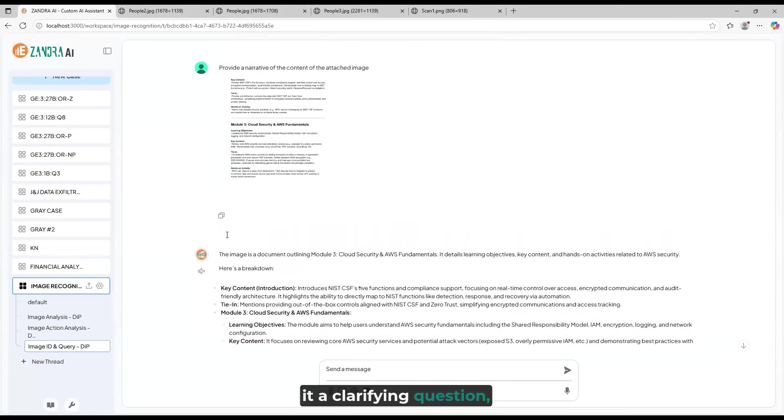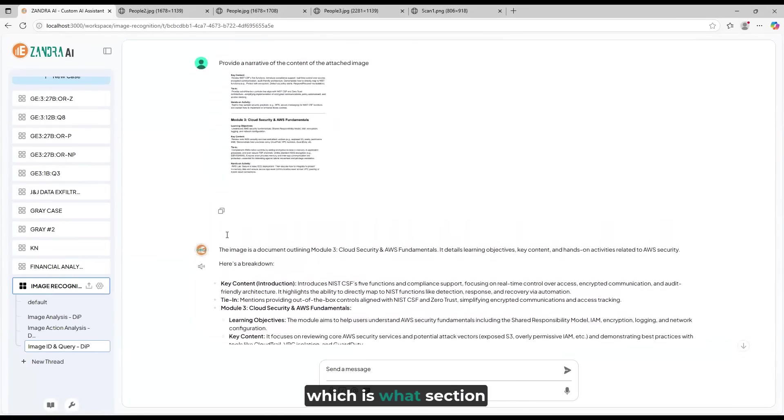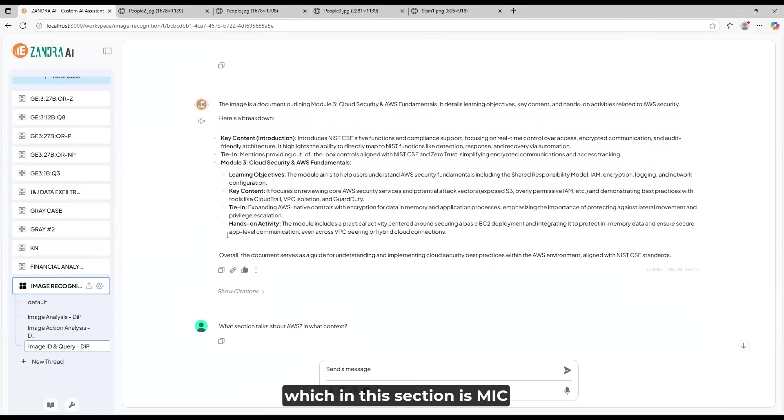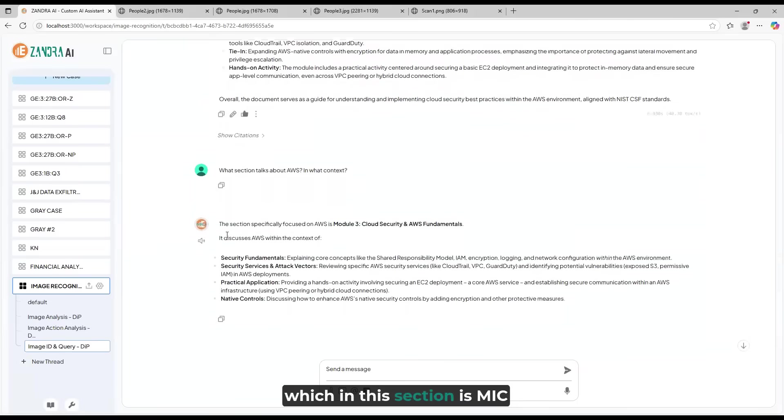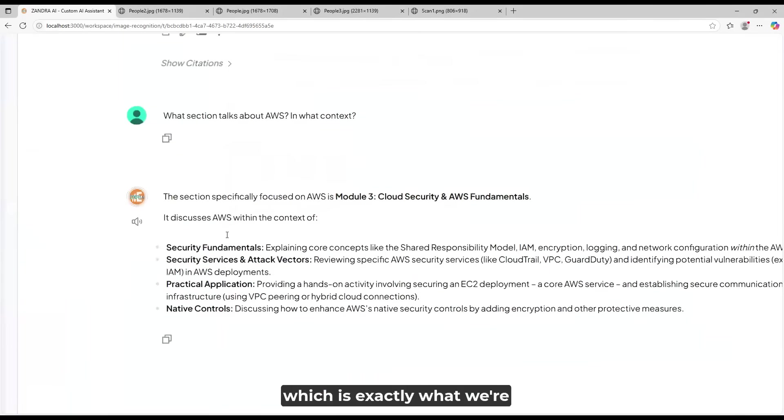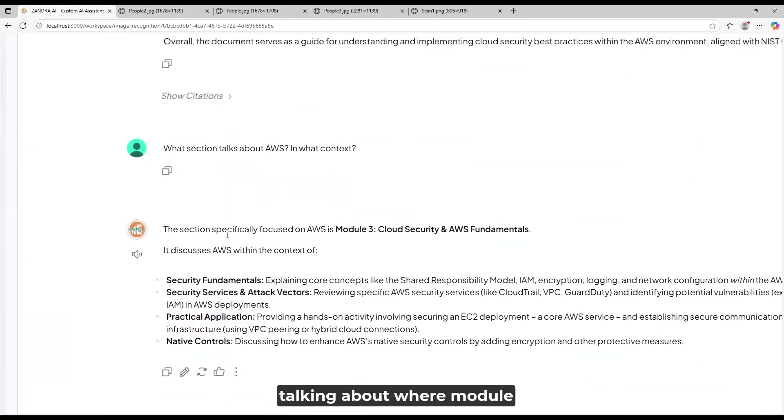It's able to read the document and provide a narrative and then ask it a clarifying question, which is what section talks about AWS. In this section it's Module Number 3, which is exactly what we're talking about, where Module Number 3 talks about AWS.